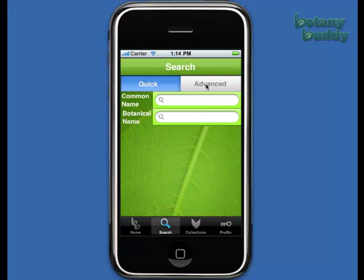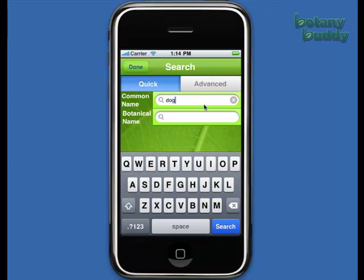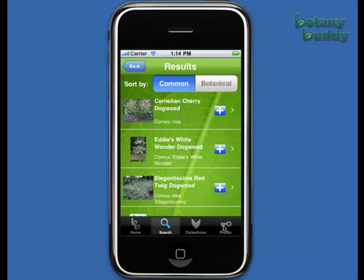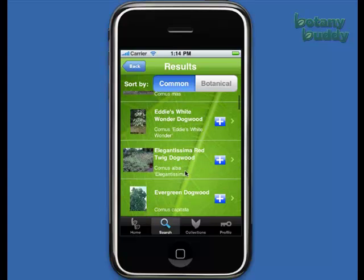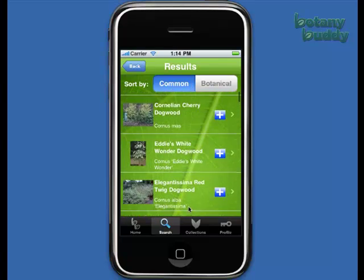In the search screen, you will find both quick and advanced options. To begin a quick search, enter all or part of a plant's name and touch Search on the keyboard. You can also browse by simply entering A. When the results come up, they will be sorted by common name. As you scroll down, you might notice that some of the trees and shrubs are mixed, because you don't have a perfect match on the name.